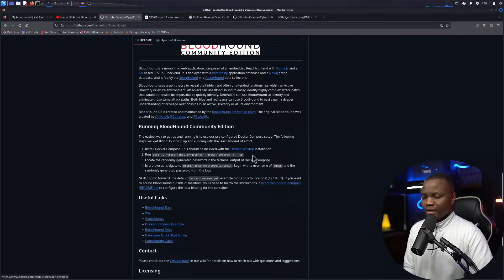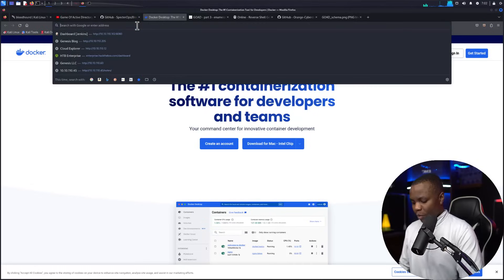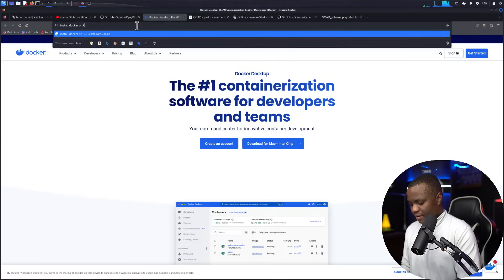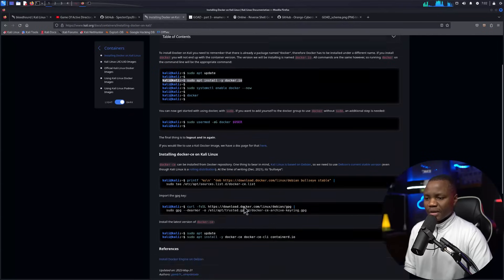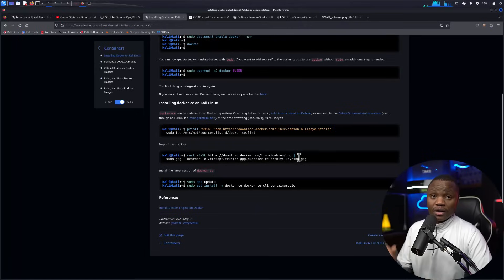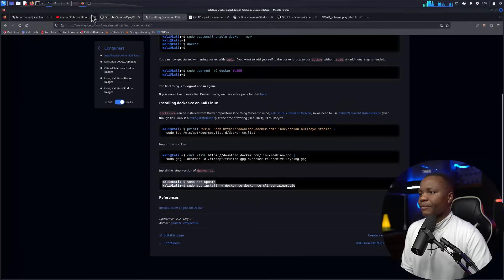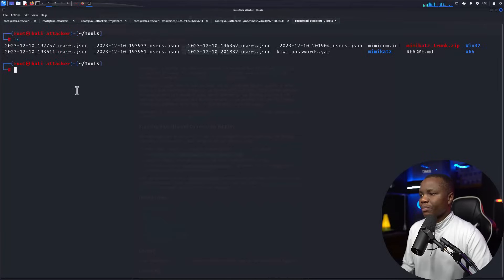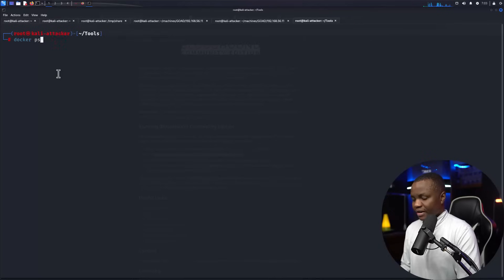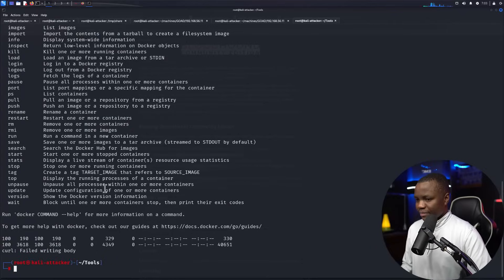Look up how to install Docker on Kali if you haven't already. The command is apt install docker.io. Docker may already be installed, but if not, follow the online instructions — it should be straightforward. Once Docker is installed, the instructions say to run a curl command to pull down the Docker Compose file. Let's run that and check that nothing is currently running in Docker before we proceed.